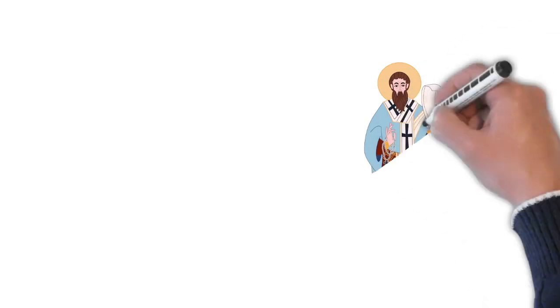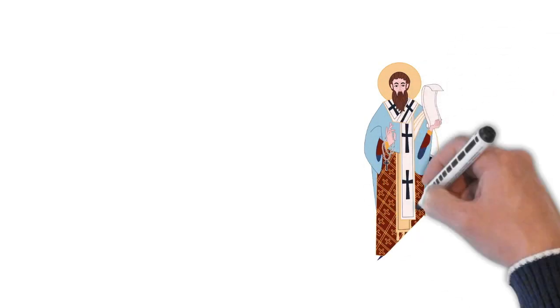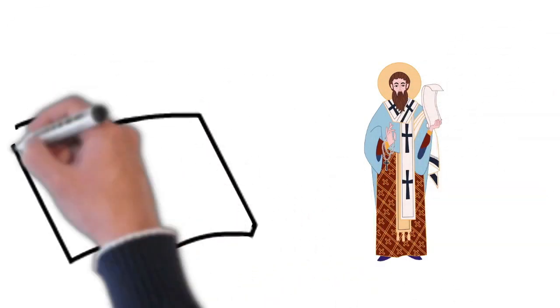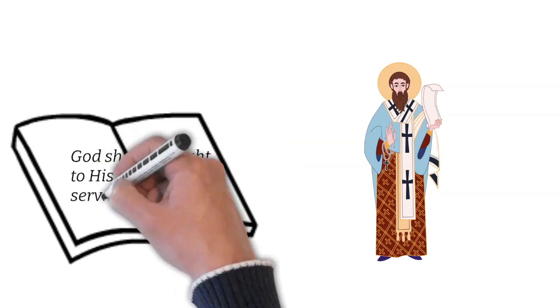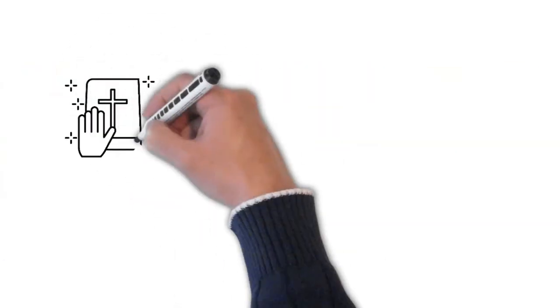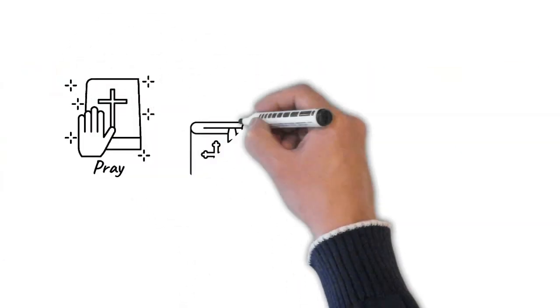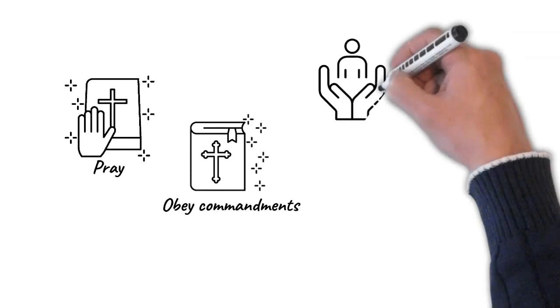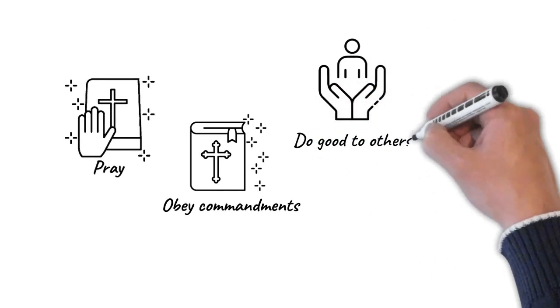St. Gregory taught us that God sometimes chooses to show His light to His faithful servants. They are people who pray intensely, obey His commandments, do good to others, and perform charity acts.